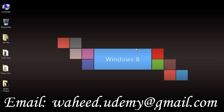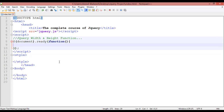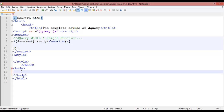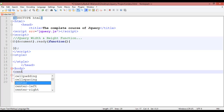Hello friends and welcome back to the complete course of jQuery. In this class we are going to discuss a very important function called the jQuery width and height function. This is the basic syntax which I have inserted inside the script tag, and here inside the body we are going to insert a center tag.